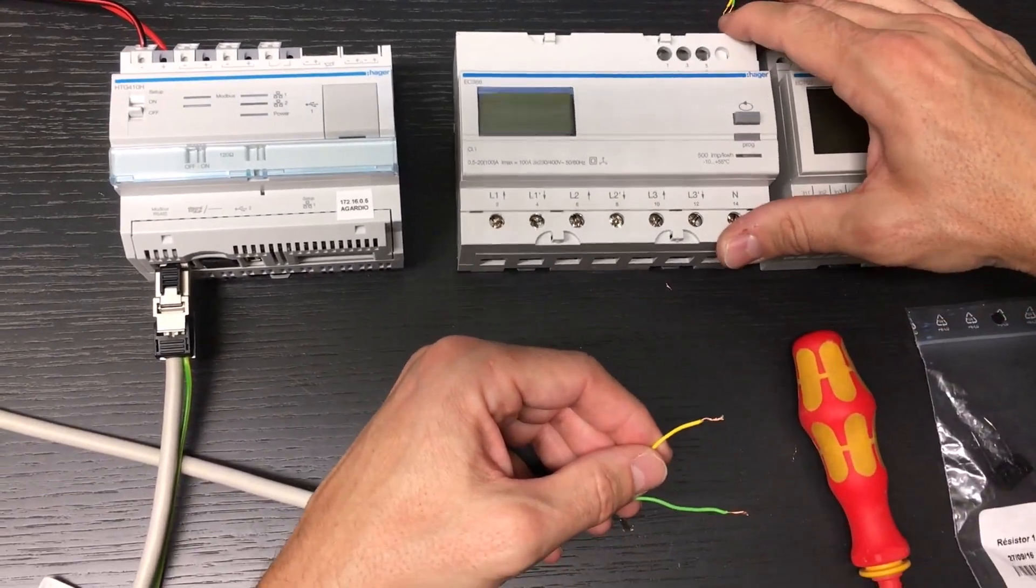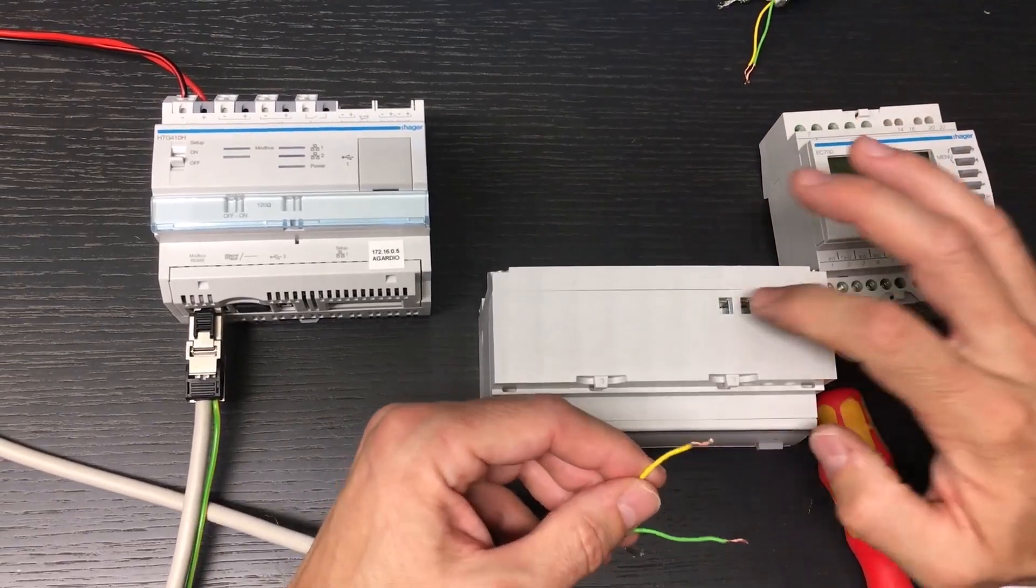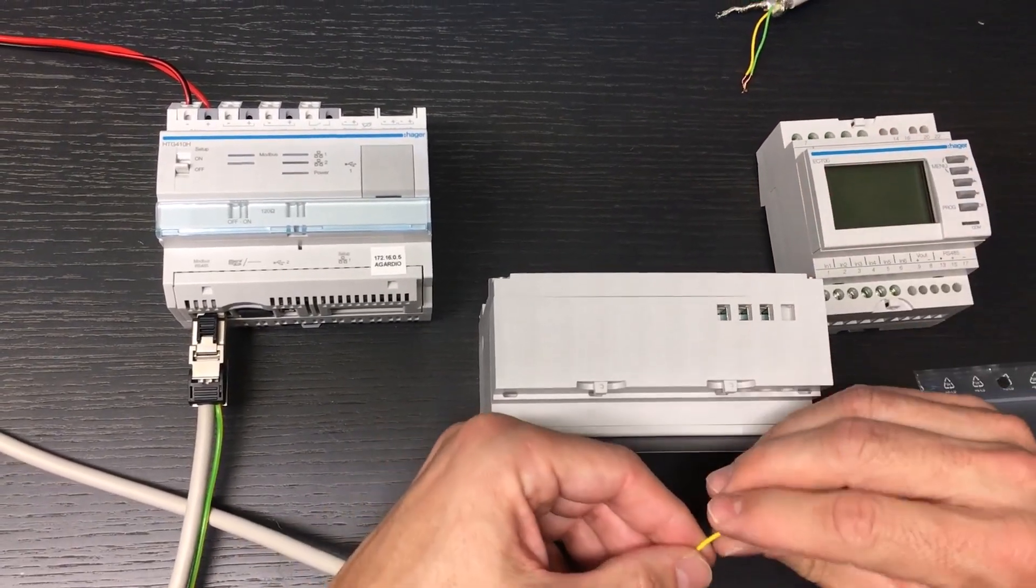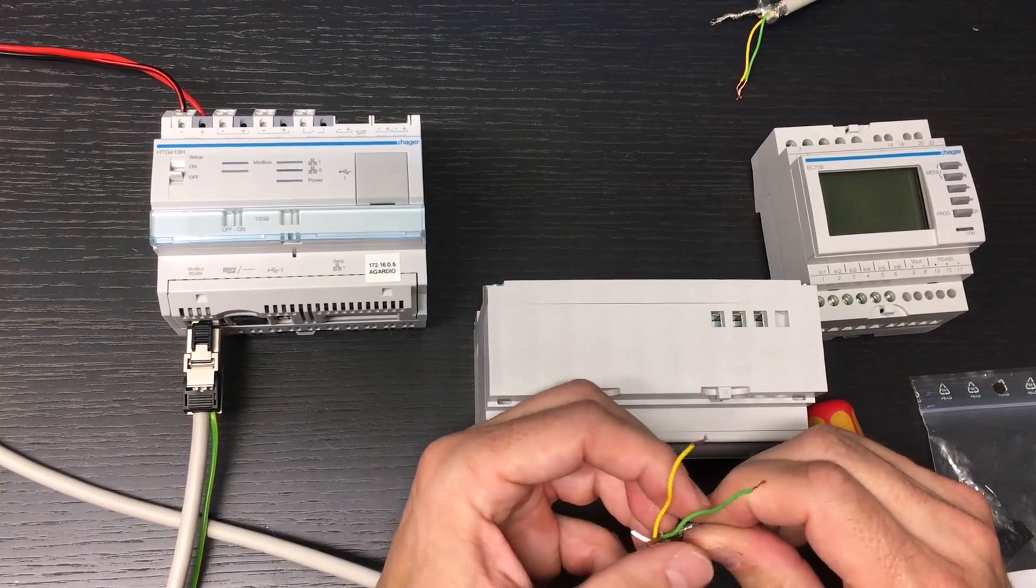Then, the twisted pair is connected to the next product, ensuring continuity of the bus with the next bus section.